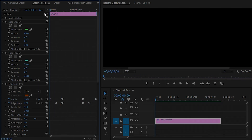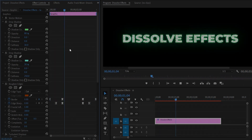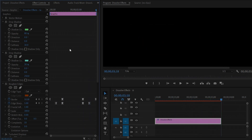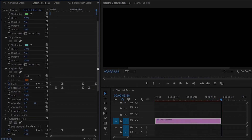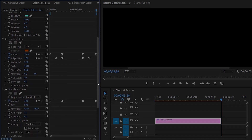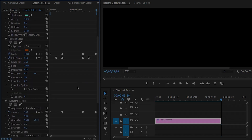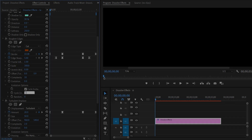You can see on the program monitor the dissolve effect has been created perfectly on the text with light. In the last step, I'm going to add an animation to the text. Move the time indicator to the beginning of the text, then enable the Cycle Evolution option and make the Cycle value around 10. Now move the time indicator 30 frames forward.